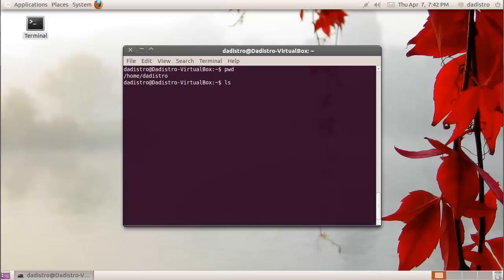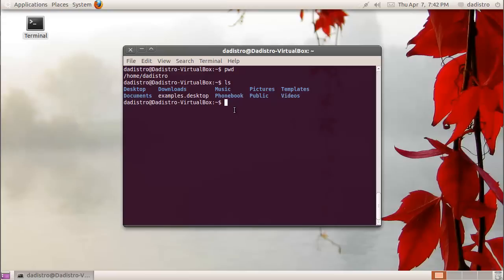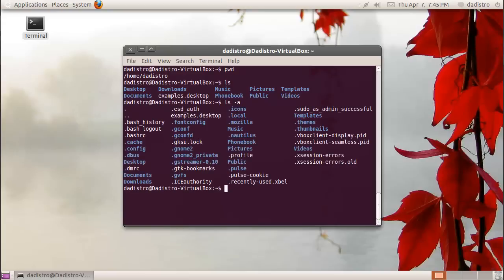And hit enter. This will display the folders and the files inside of your current directory. ls has a bunch of options. One of them is the dash a option. This will display all the files and folders, including hidden files and folders, in your current directory.